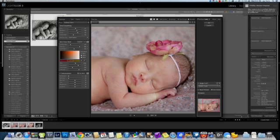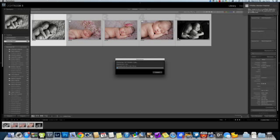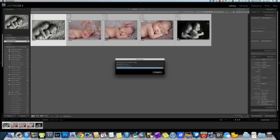Once I get them how I like them, I'll go ahead and hit OK and it's going to run Portraiture on those five images. They're going to have a nice basic skin smoothing right out of the gate that we don't even have to necessarily open in Photoshop to show a client. It's really made our images look a lot better before we even get them to the Photoshop stage. Hopefully that was helpful for you.